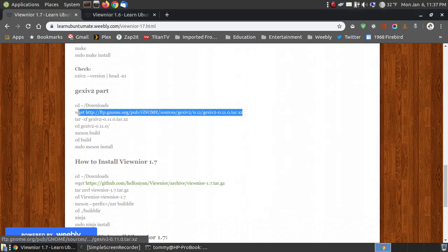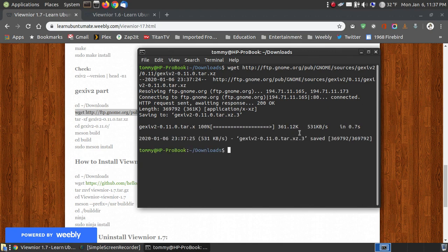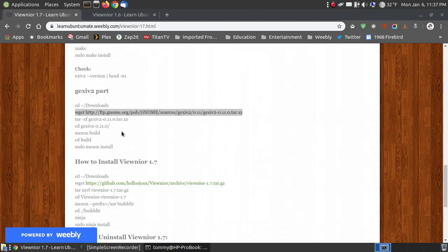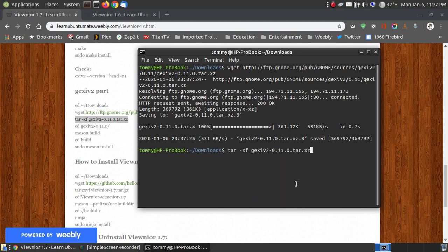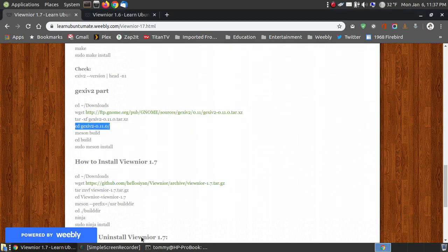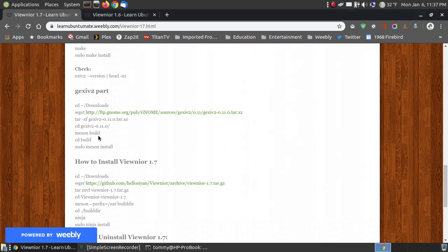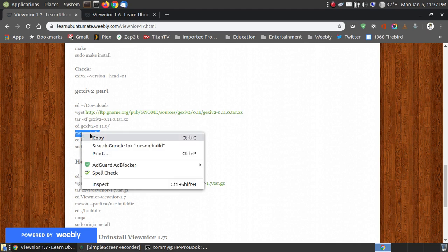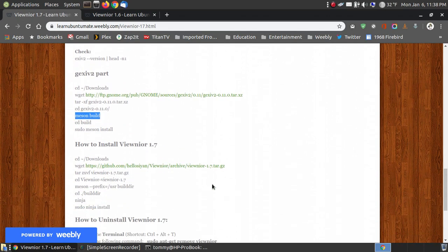We're going to download the gexiv2 file. I copy and paste the wget command into my terminal and press enter. It was only 361 kilobytes, so it took just 0.7 seconds to download. I now use tar to uncompress the downloaded file, paste the command, press enter, and it's done. I change the directory into the new folder — that's the folder name without the tar.xz extension. I'm now in that folder. I run meson build; we installed meson earlier, which is why it's needed to install this program.